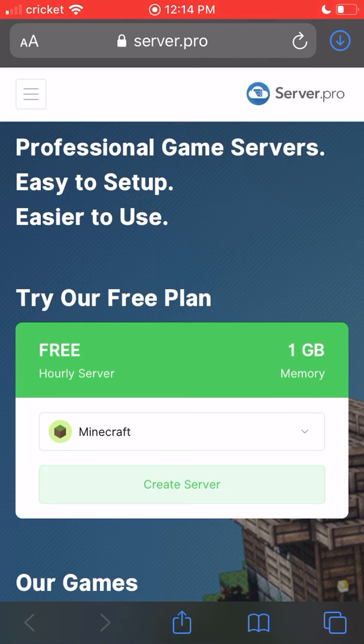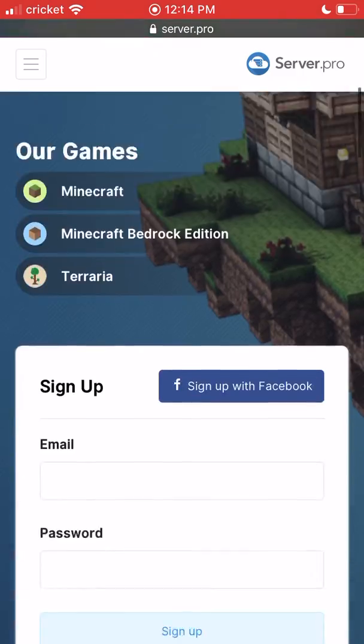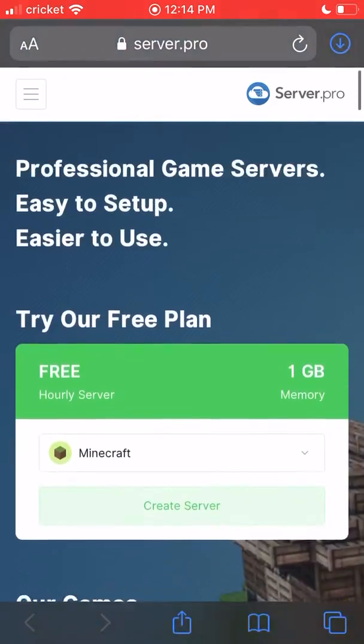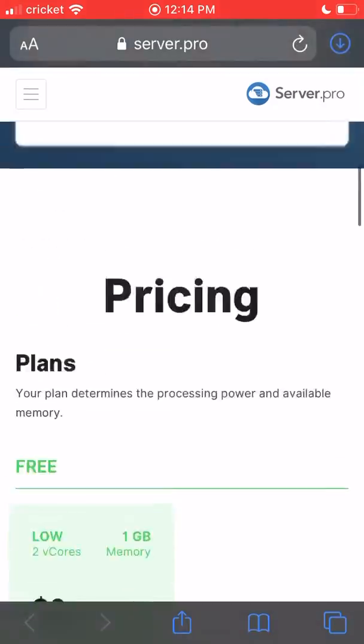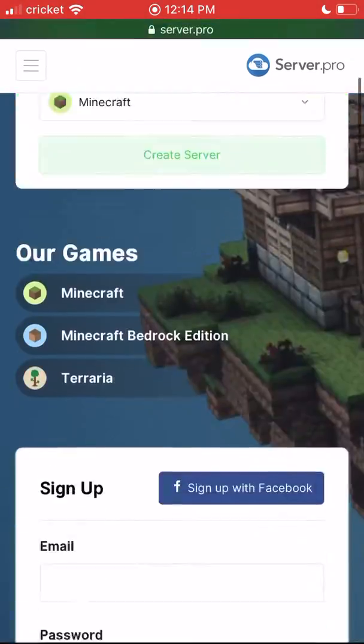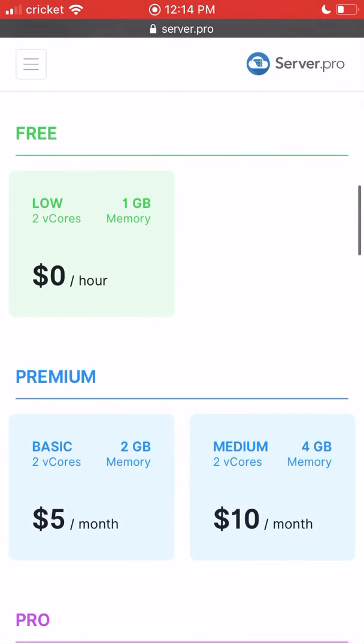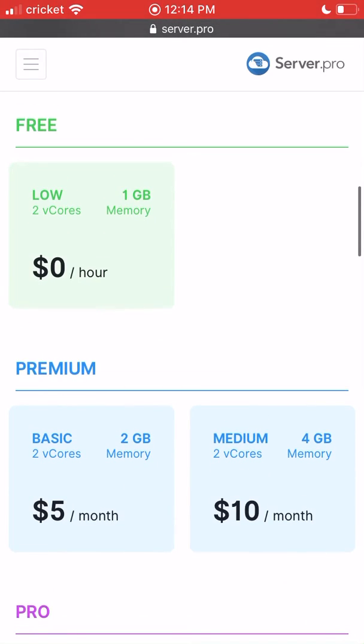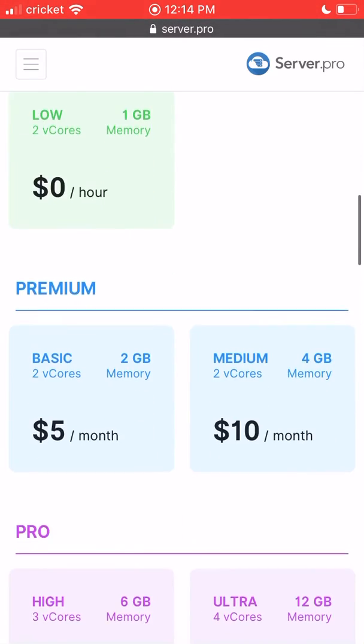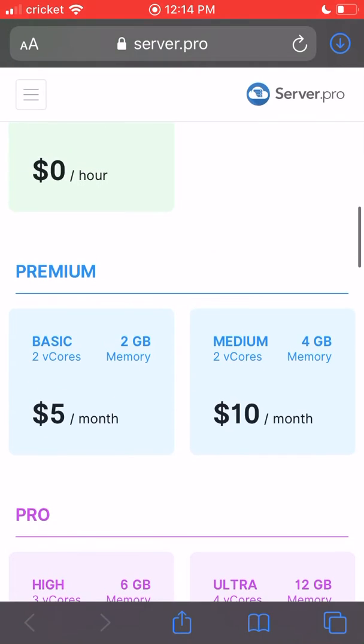Let's get right into the video. You go to this website called server.pro, and once you get here it'll say you can try their free plan, but that only lasts like an hour. You can scroll down to pricing and you'll see free, premium, and then you click on whatever one you want. Let's say you want a five dollar one.